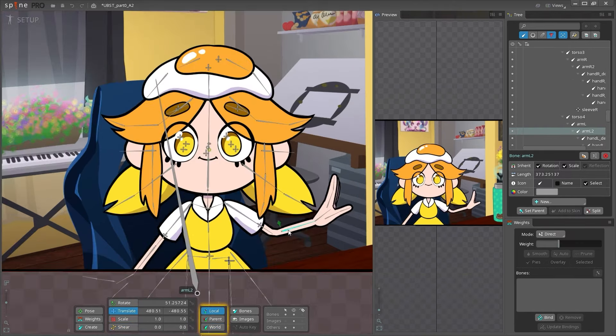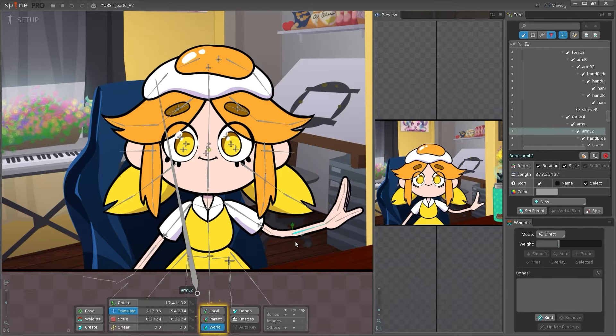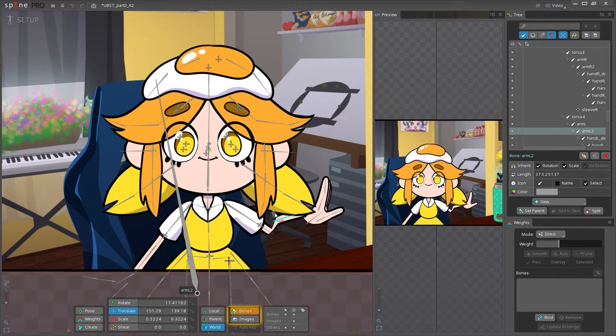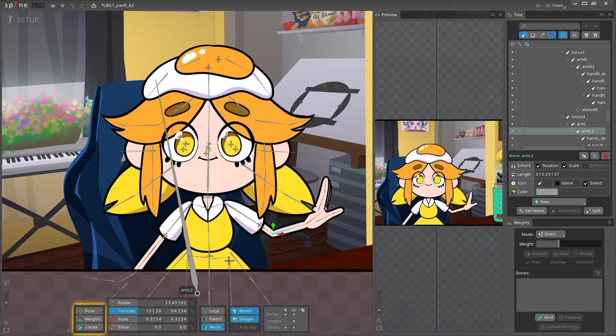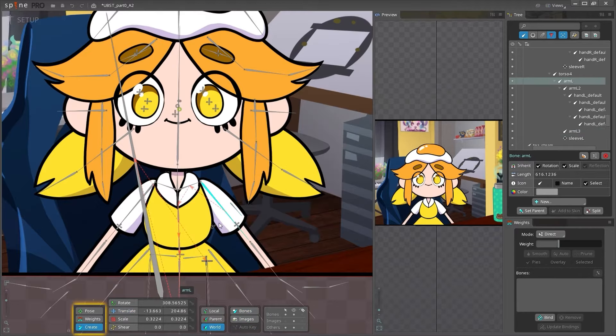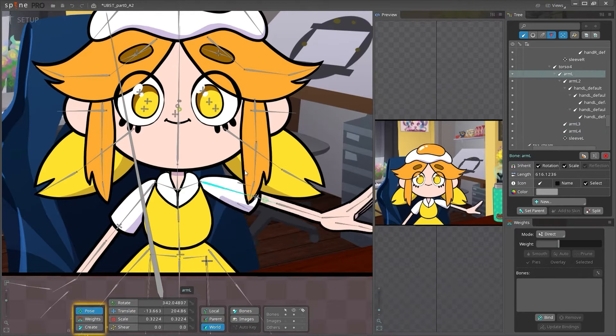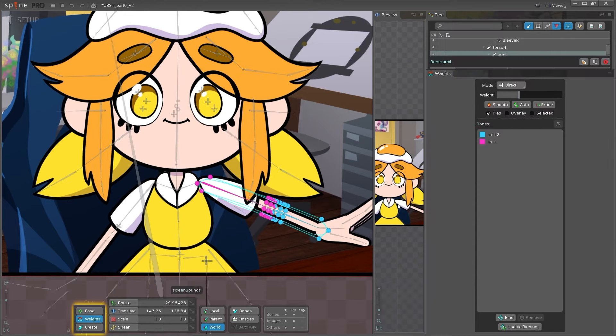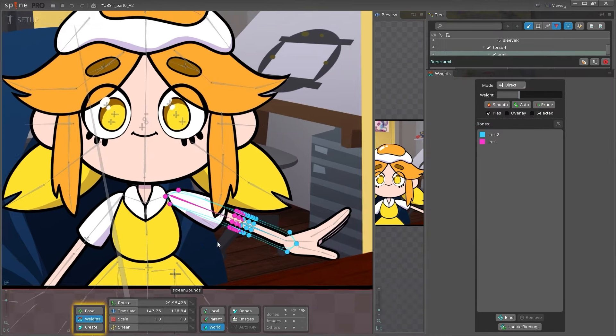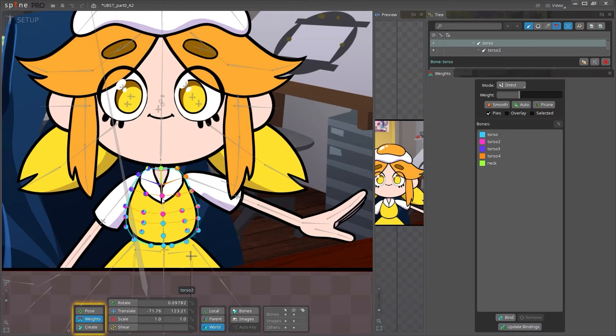Local, parent, and world control the orientation of the manipulation tools, while the compensation tools allow you to rearrange bones and attachments without affecting others in the hierarchy. The create tool creates new bones, the pose tool moves these bones around, and the weights tool opens the weights viewer and lets you manipulate the weighting of meshes to bones.